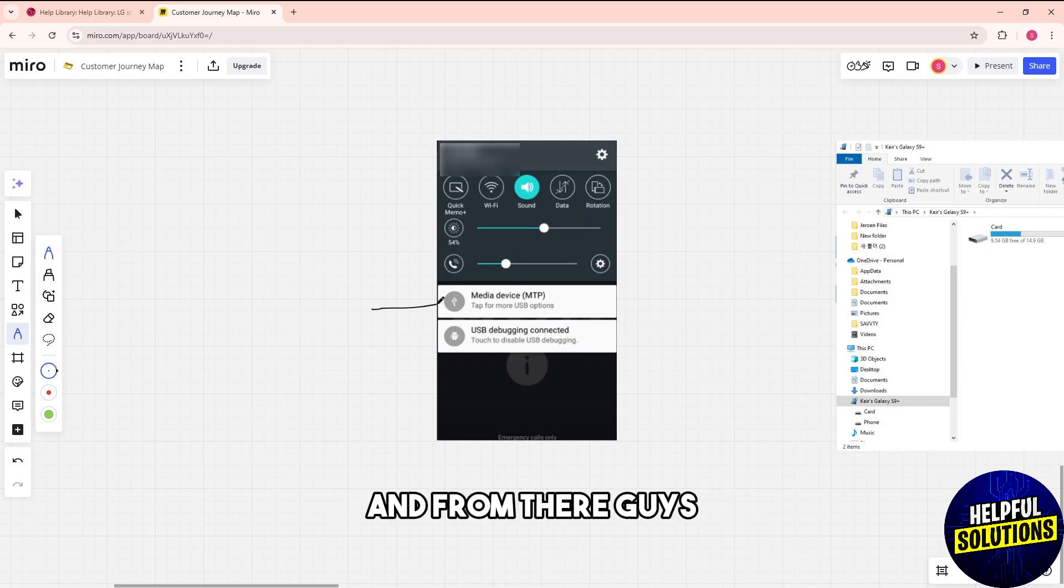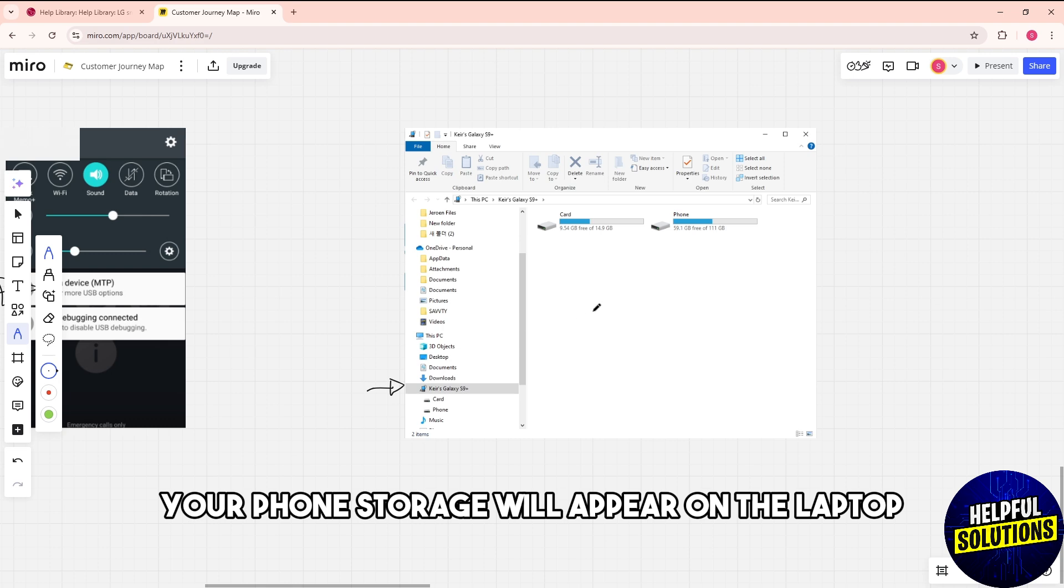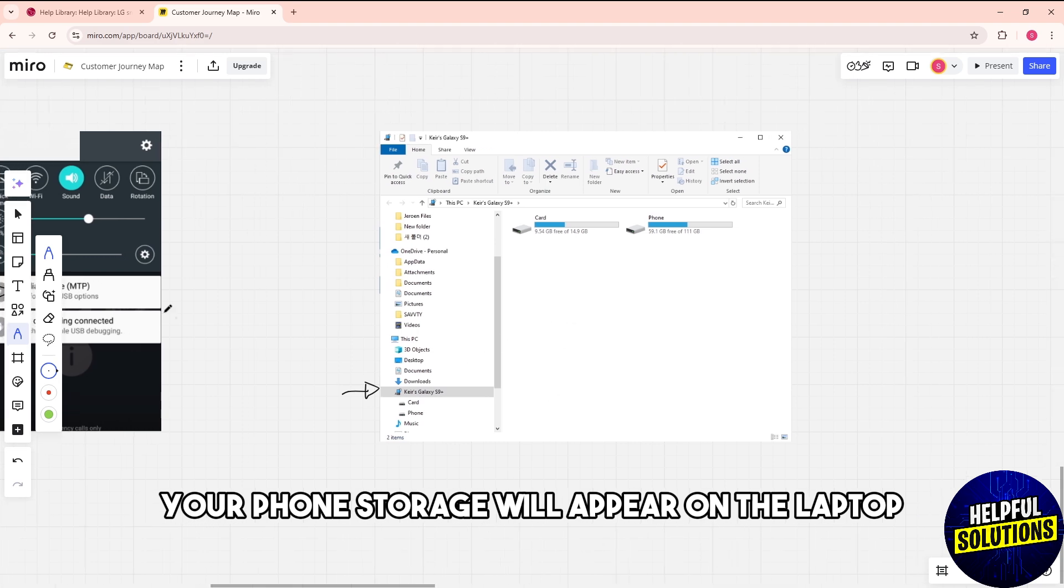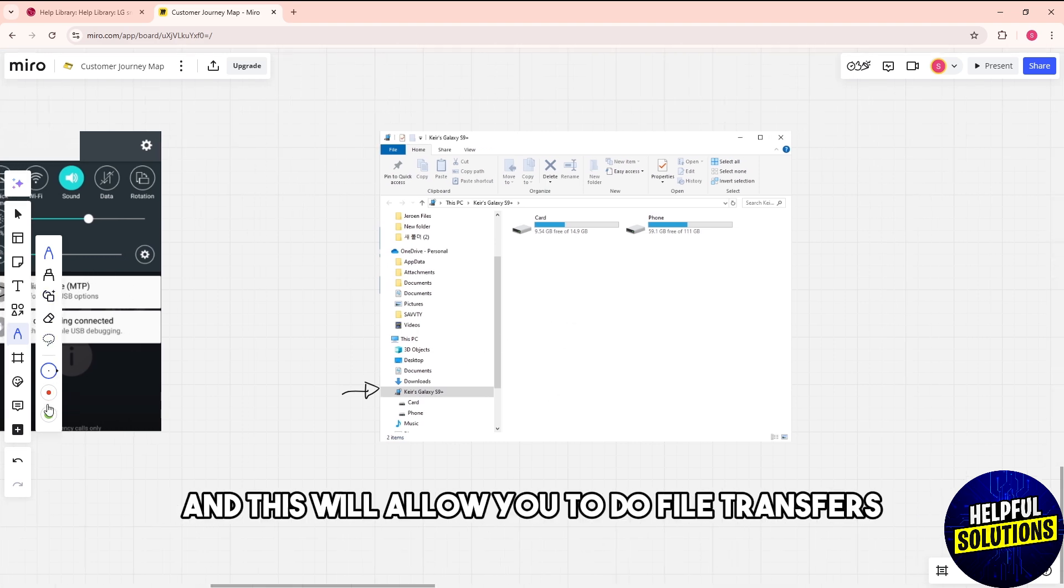From there, your phone storage will appear on the laptop and this will allow you to do file transfers.